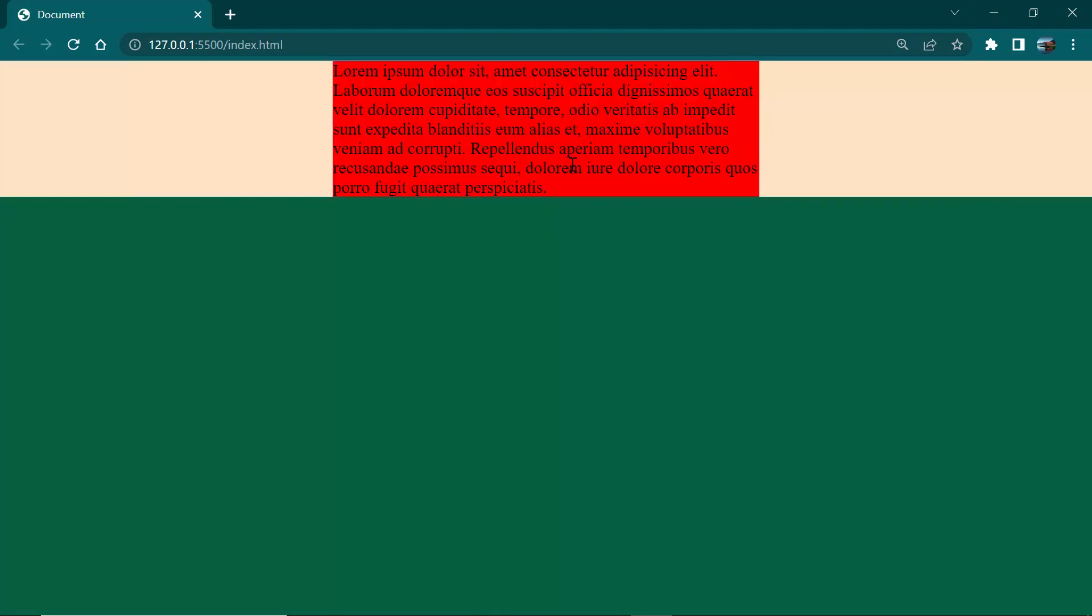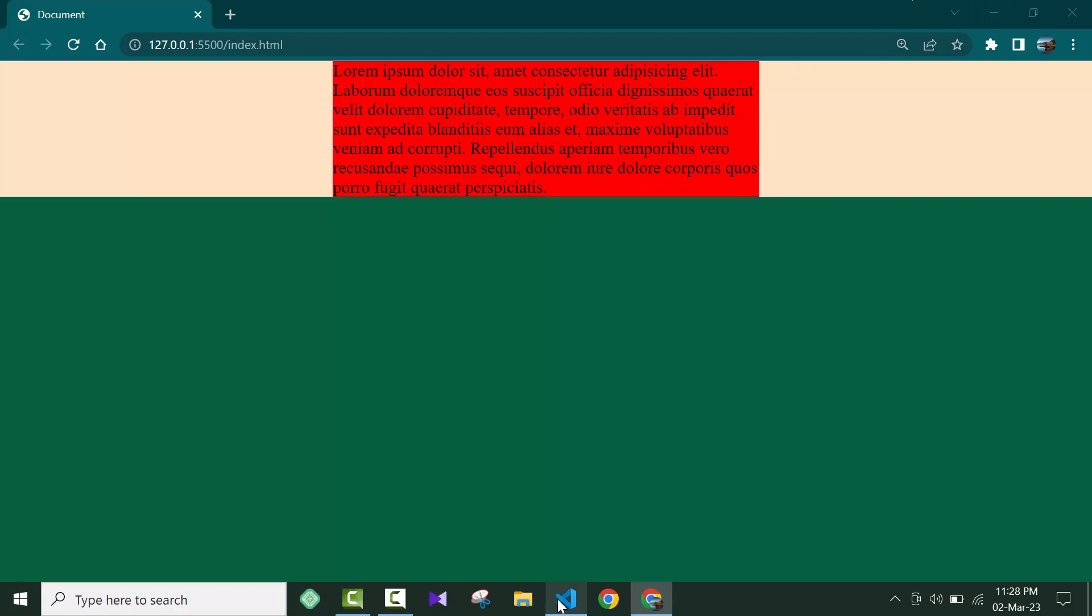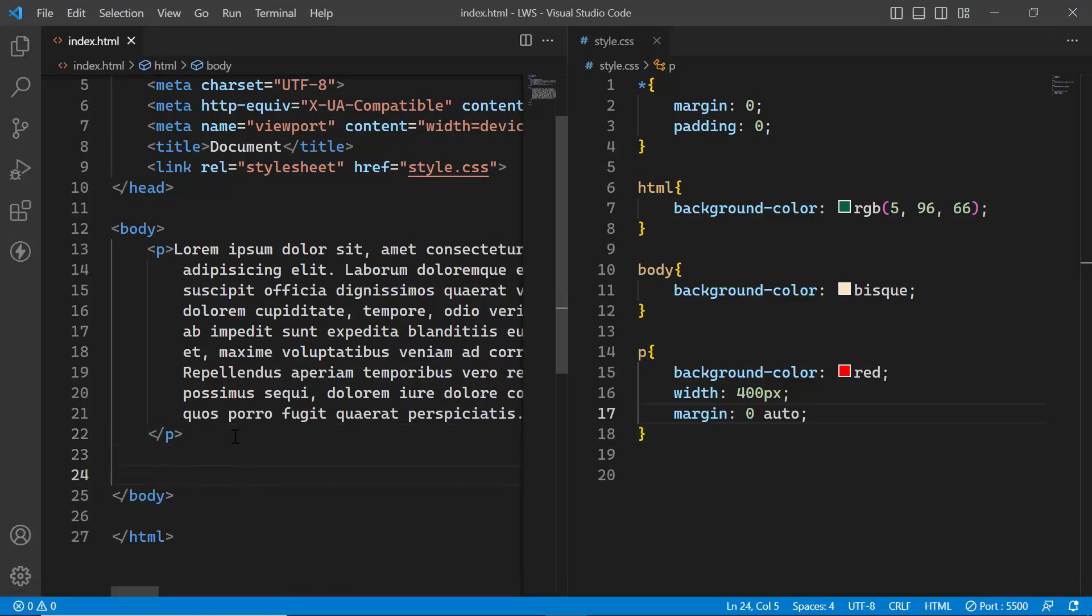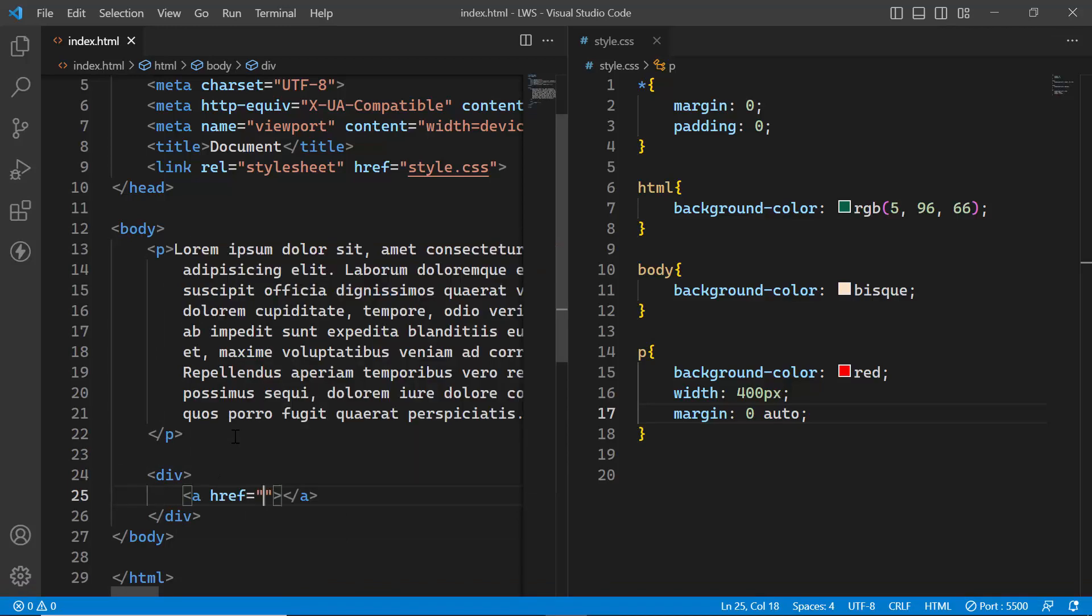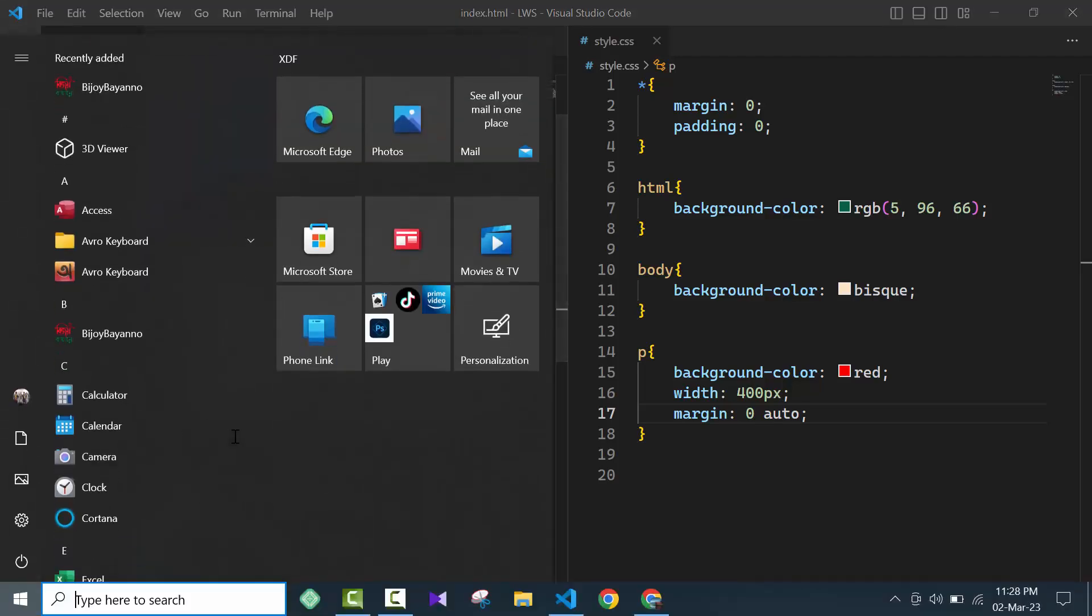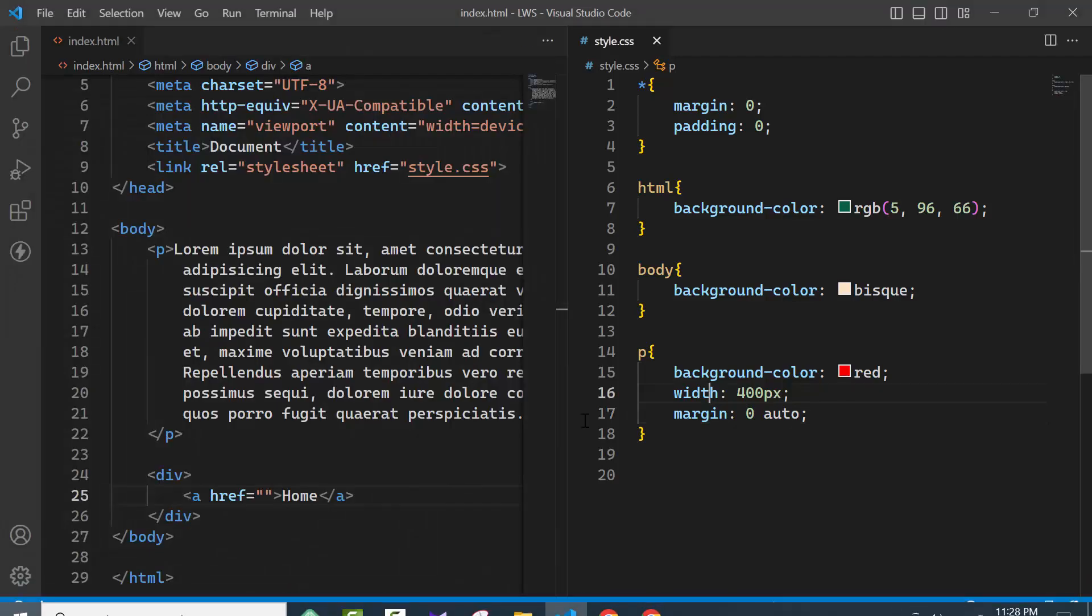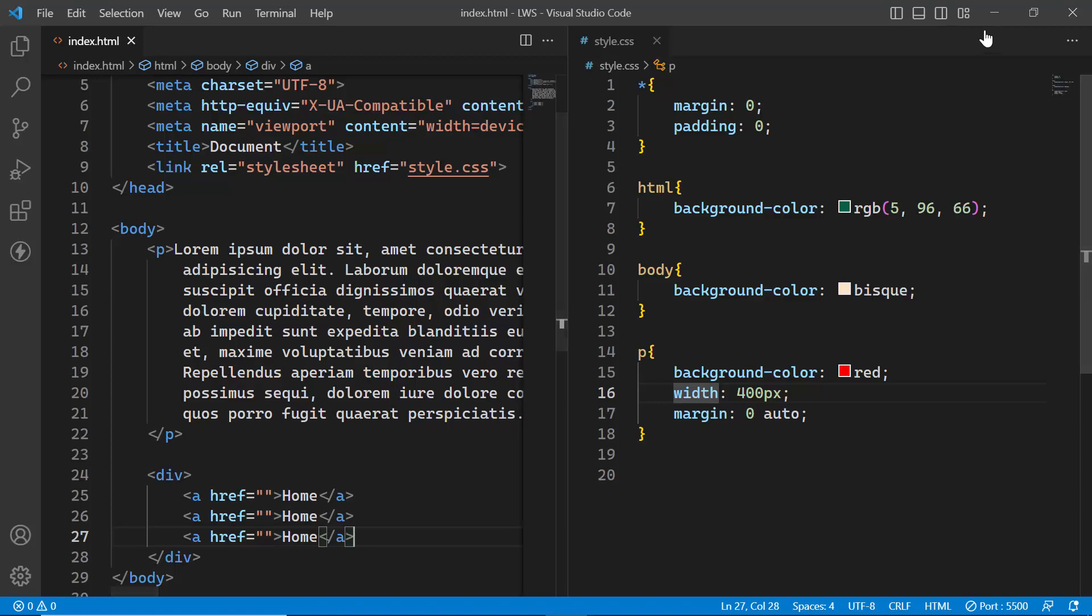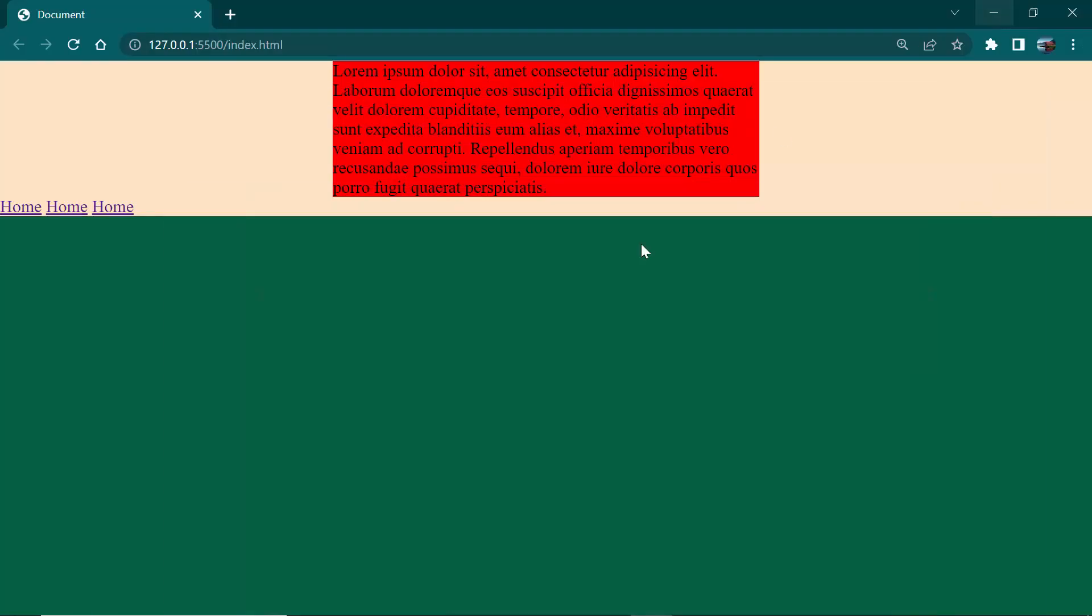Now if we look at some inline elements, for example if we take a div and inside the div we take anchor tags, anchor tags are inline elements. If you go to the browser you can see all the anchor tags are now showing as inline elements.